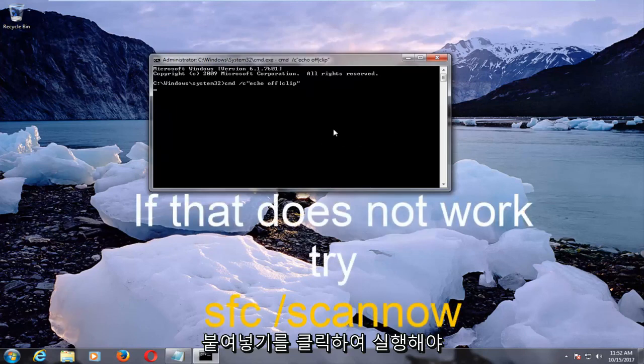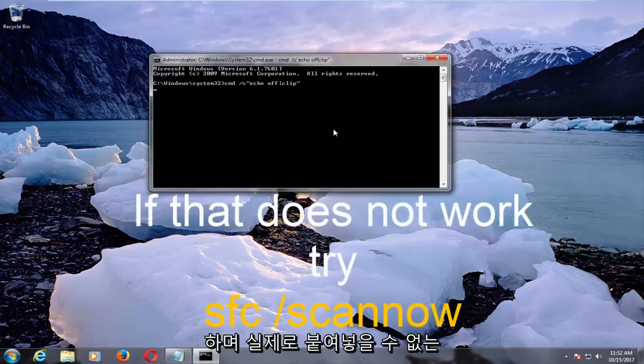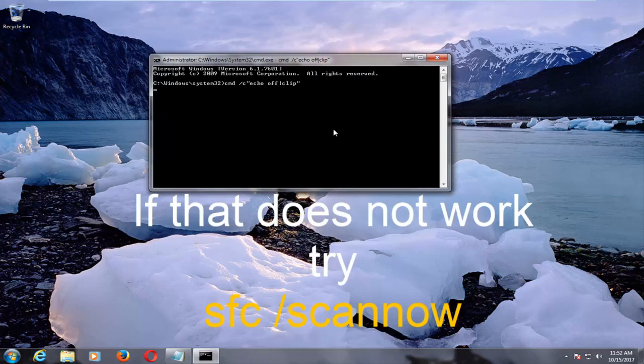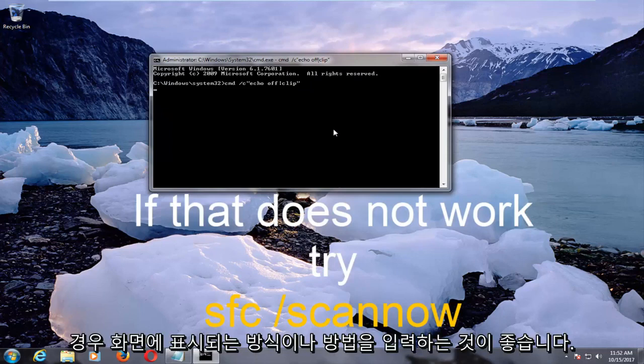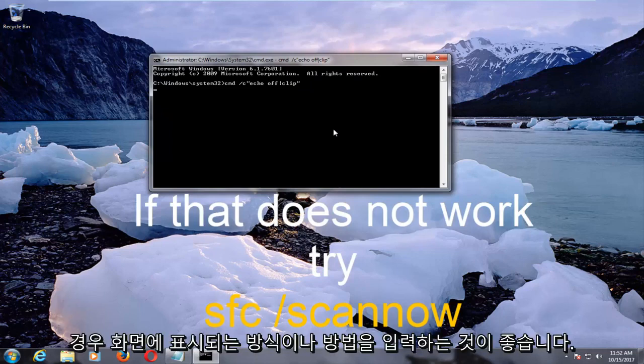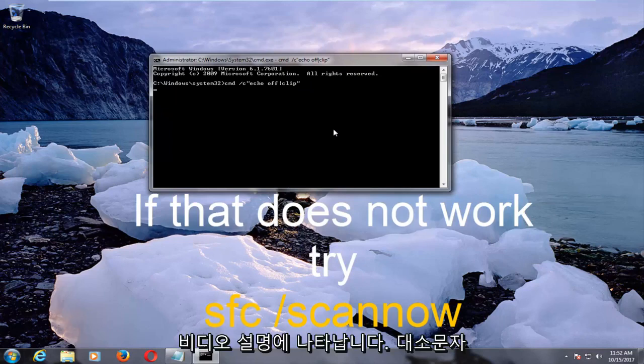So it should run, and keep in mind, if you're unable to actually paste it in, you're more than welcome to just type it out how it appears on the screen or how it appears in the description of the video.